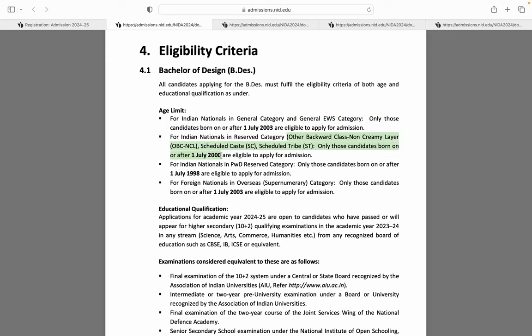Jo students OBC NCL, SC, ST category se hain, agar unka date of birth on or after 1st July 2000 hai, woh bhi NID bachelors exam ke liye eligible hain. Yeh bhi mention kiya hai ki agar aap 2024-2025 academic year ke liye apply karna chahte ho, aap twelfth appearing ya twelfth pass ho, aur kisi bhi stream se — science, arts, commerce, humanities — aur kisi bhi board se, aap eligible hain.